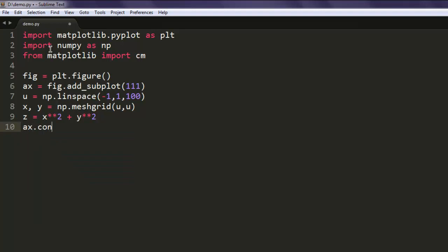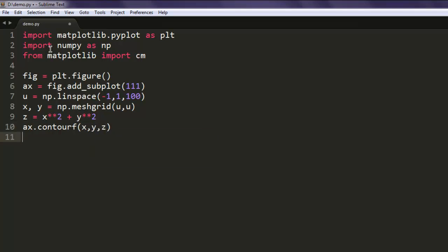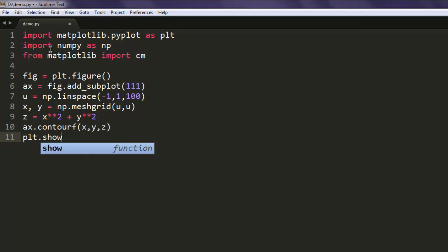Now ax.contourf, which draws from x, y, and z values, and then plt.show.